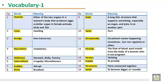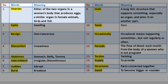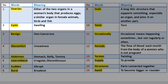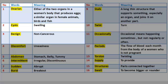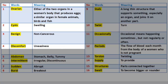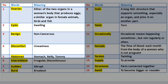Vocabulary 1. 1. Either of the two organs in a woman's body that produces eggs; a similar organ in female animals, birds, and fish. 2. Cysts: swelling. 3. Benign: non-cancerous. 4. Discomfort: uneasiness. 5. Abdomen: stomach, belly, tummy.